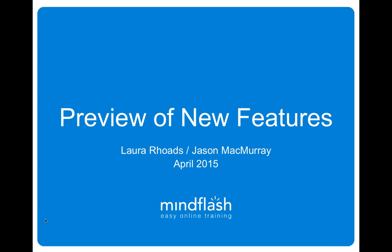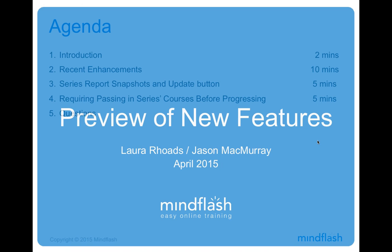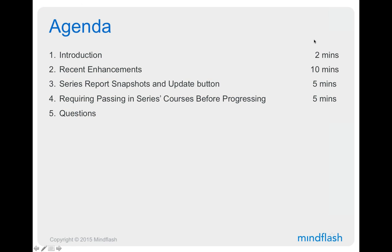All right, so what we're going to do real quickly here today, as usual, is we will run through a brief recap of some of the features we released in the last couple of months in case anyone missed those webinars. We will go through the new features that have been released in the last few days, went out on Tuesday. So a couple of exciting changes there, particularly in the series area.